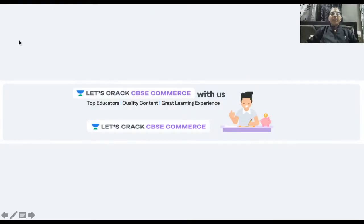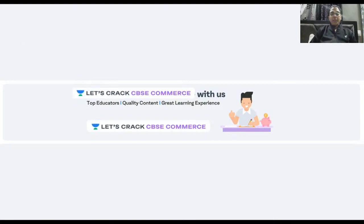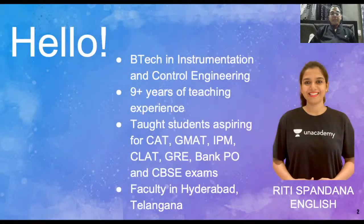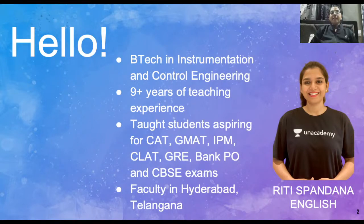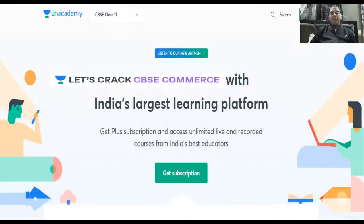Hey guys, welcome to AN Academy! This is our YouTube channel. Let's crack CVHC Commerce. I'm Riti Spandana, and I have nine years of teaching experience. I'm a faculty member in Hyderabad. Here's a quick introduction about our AN Academy platform.